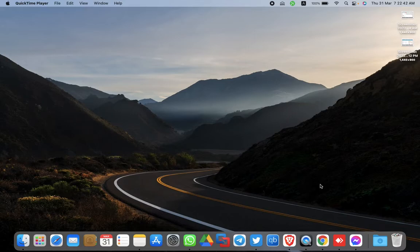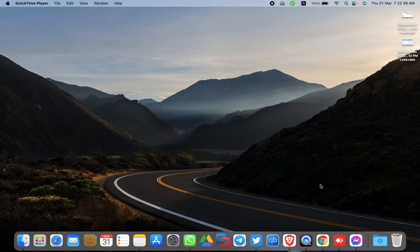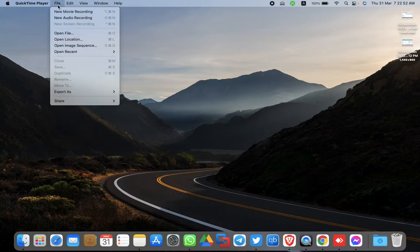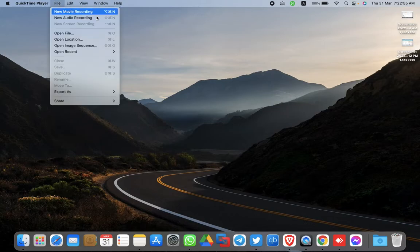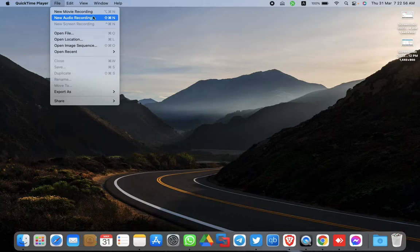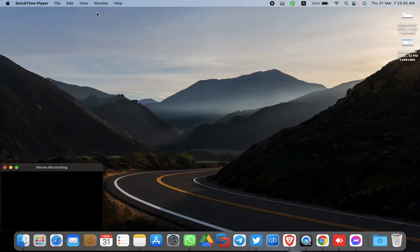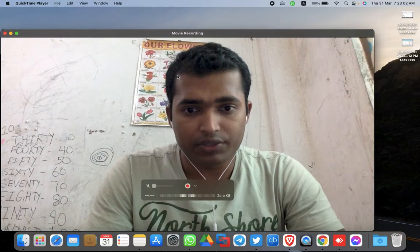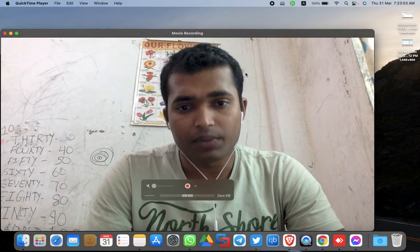I am using Macbook and this is my home screen. Recording is on right now. You should go to the file tab in QuickTime Player and you can see the option is new movie recording, new audio recording. Just click on new movie recording option.